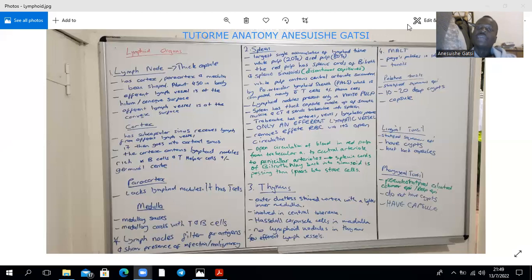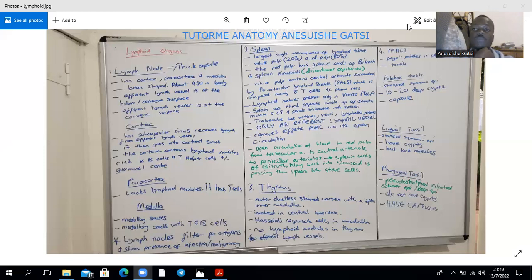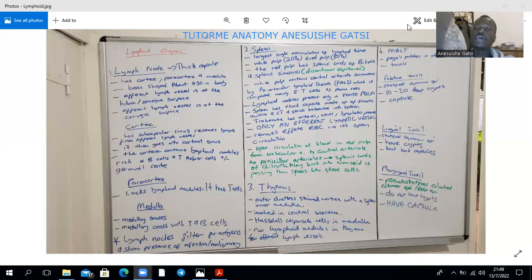The spleen is the largest single accumulation of lymphoid tissue in the body. And unlike the lymph node, which had a cortex and a medulla, the spleen will have a white pulp and a red pulp. The red pulp makes up 80% of the spleen, whereas the white pulp will make up 20%. The red pulp will be composed of splenic cords of Billroth as well as splenic sinusoids, which are basically going to be discontinuous capillaries.